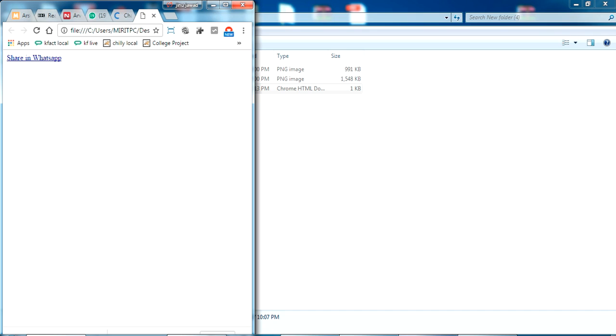So this is how the WhatsApp sharer on web page is integrated. So thanks for watching and please like and subscribe for my video.